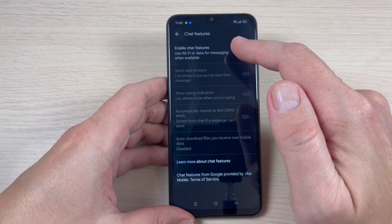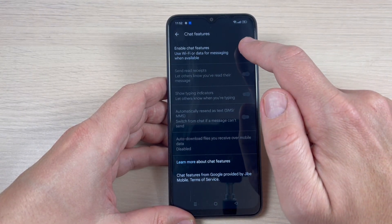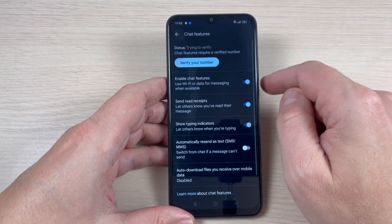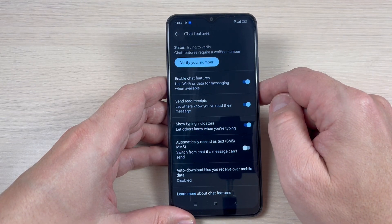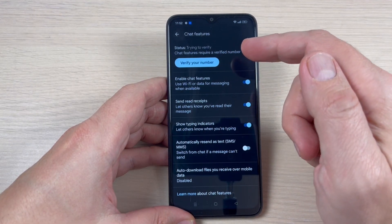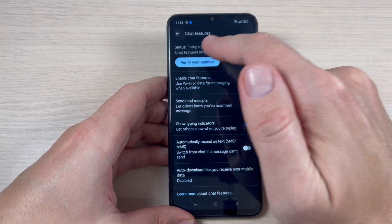Hi guys and welcome back to the GSM ABC YouTube channel. In this tutorial I will show you how to enable chat features on Messages on the Oppo A17, so let's do it.